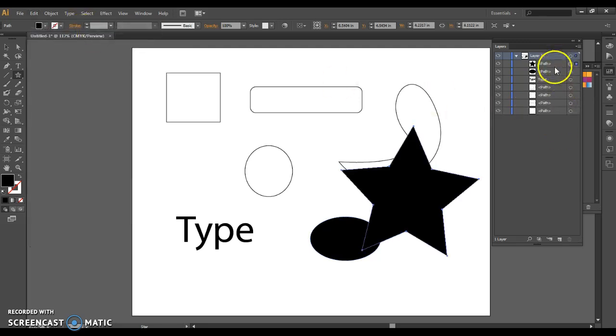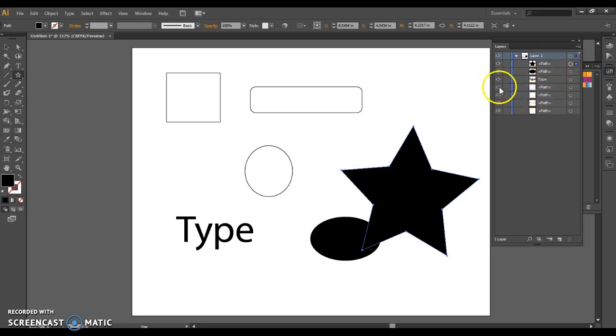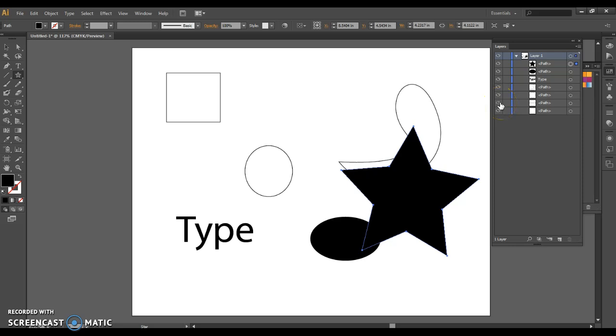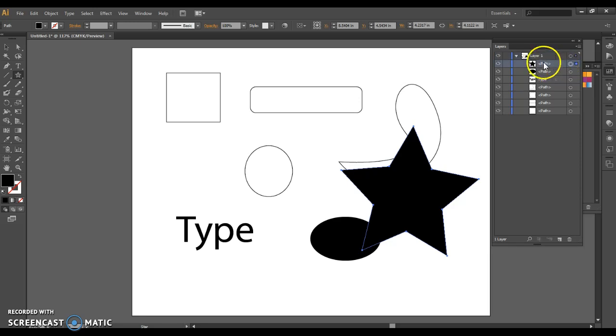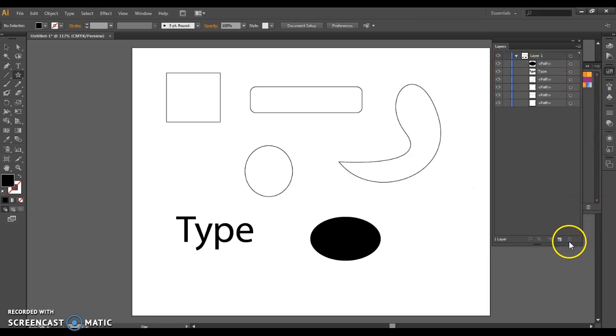But in the layer palette, every single thing you've done has its own notation here. So if you need to go back, if you need to undo, you don't want this star, you can just delete it. You don't need to go back. And one of the nice things about that is it's infinite.